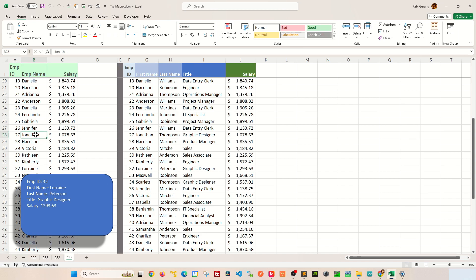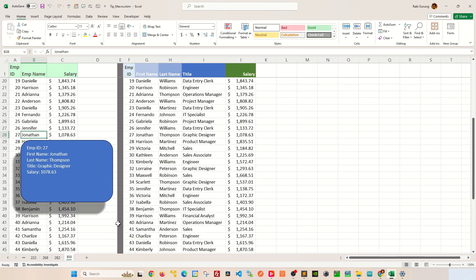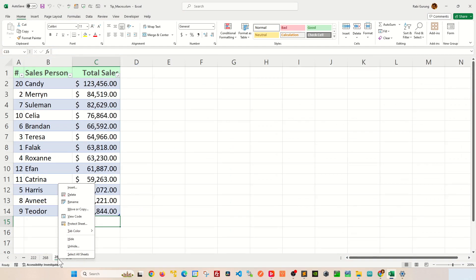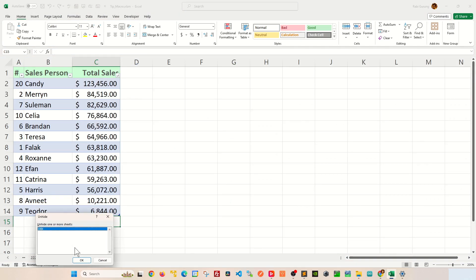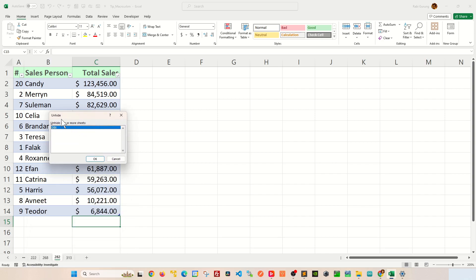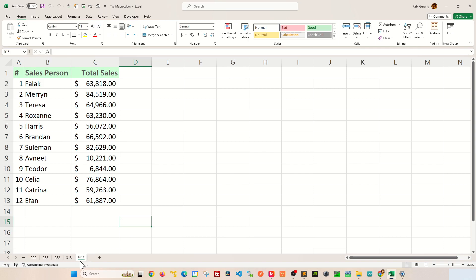Any typical Excel user can reveal a hidden worksheet by simply right-clicking on any worksheet here. And then from this context menu, you're going to select unhide. And in here, on this pop-up, you're going to select the worksheet that you want to unhide and click OK. And that particular worksheet will become visible for you.